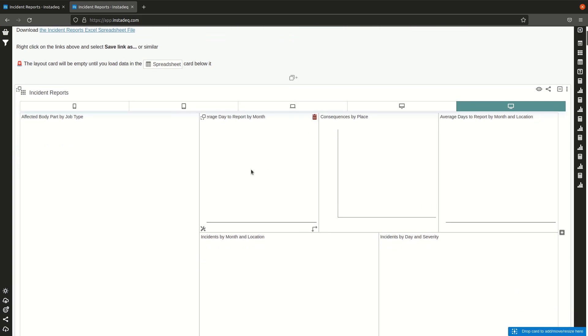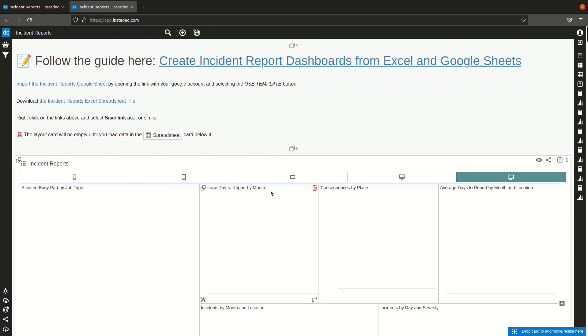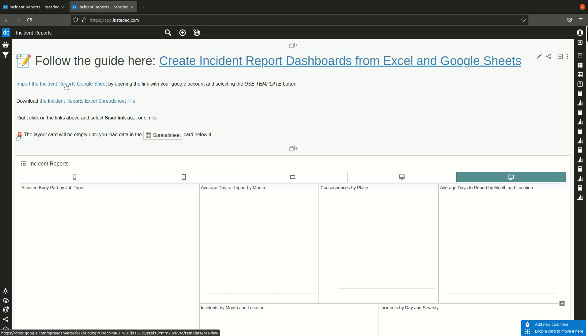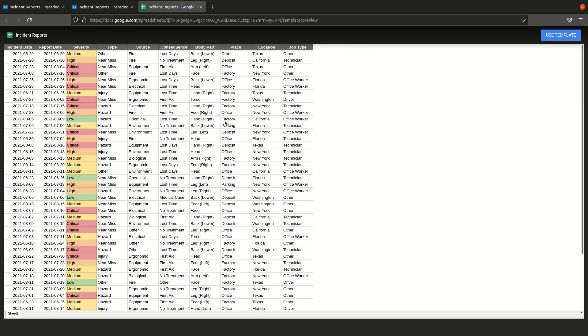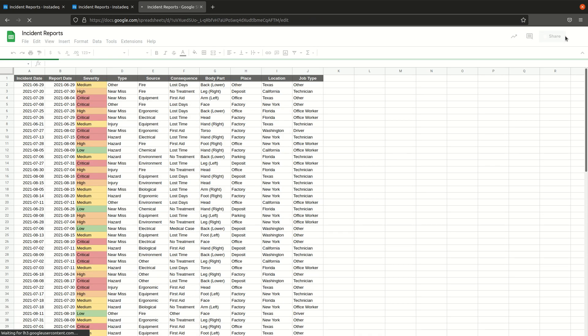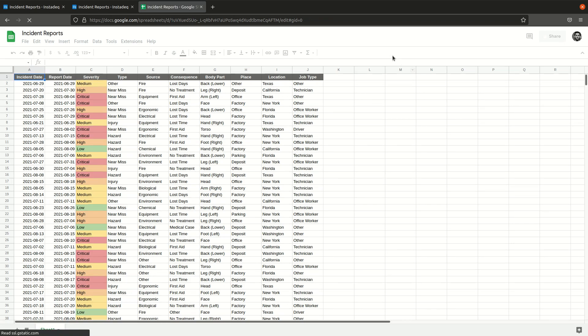Now since I didn't store that file in the channel and I reloaded, the dashboard is still empty because there's no data on the channel. I will click here on the import incident report Google Sheet link at the top of the template and it will show you a template with the same data from the Excel file. I will click here on use template. You have to be logged in on your Google account for this to work. It will import this template into your account.